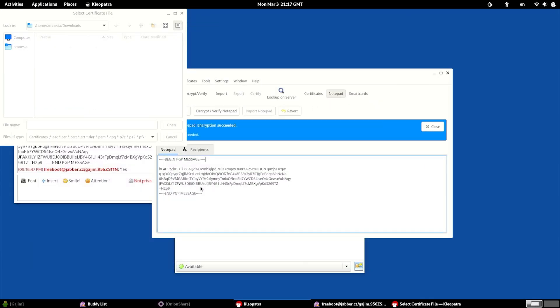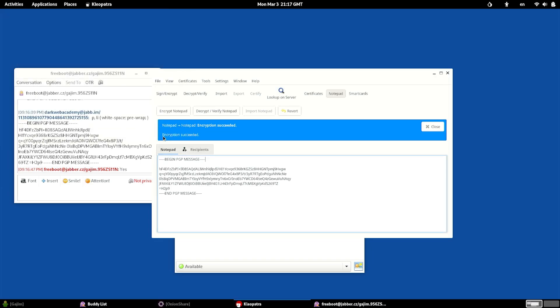That's how you encrypt and decrypt files using Cleopatra on Tails using PGP. If you have any questions, of course, let me know. Otherwise, we'll see you in the next one.